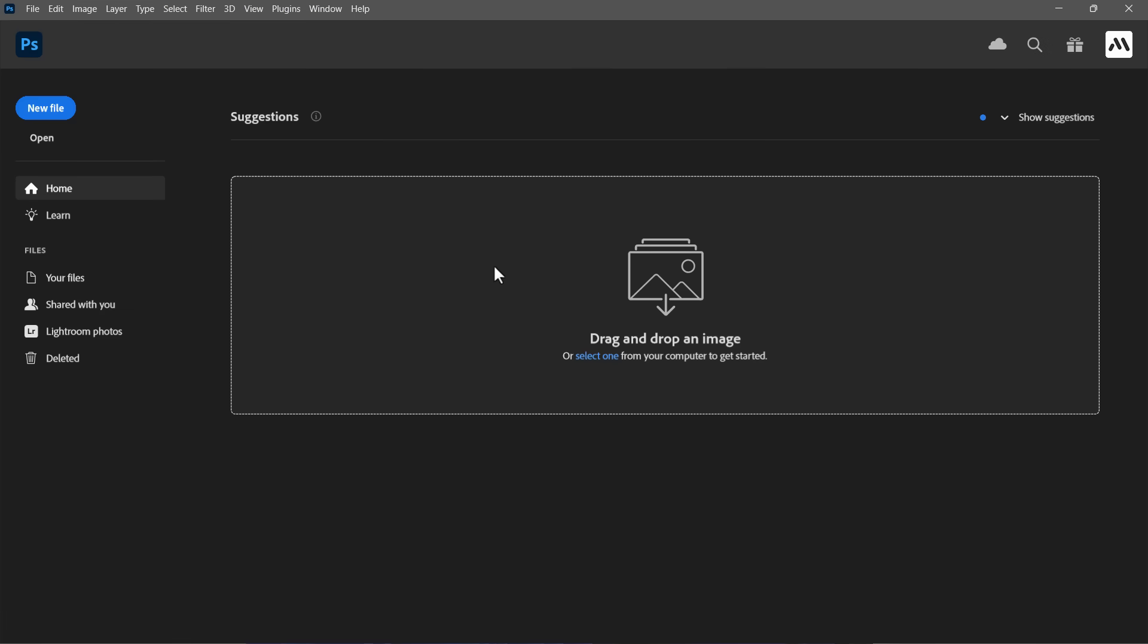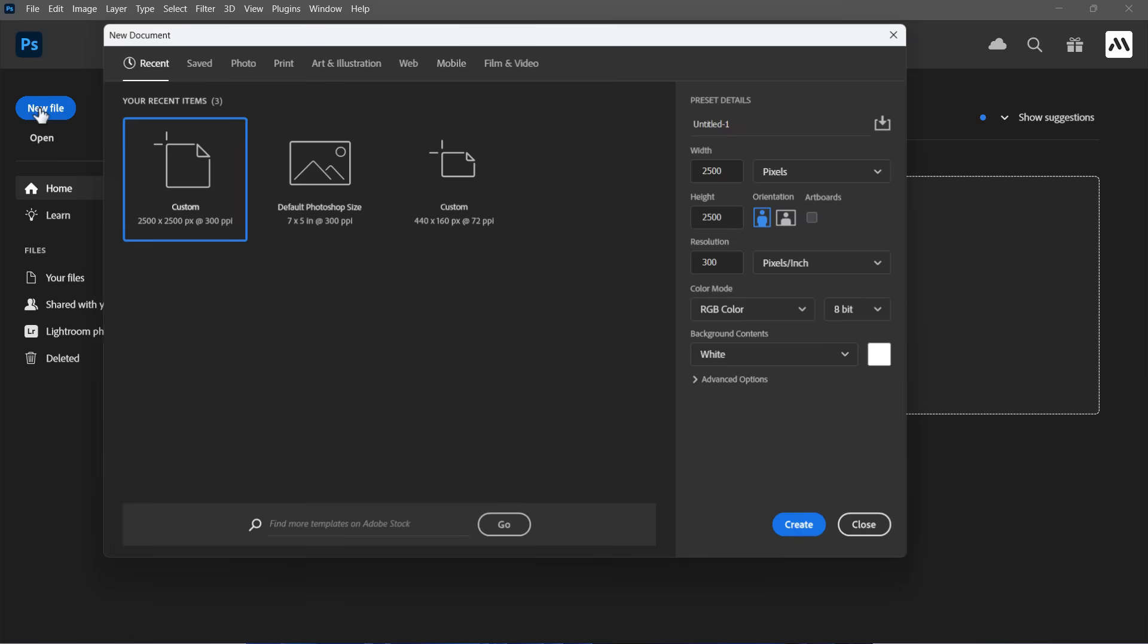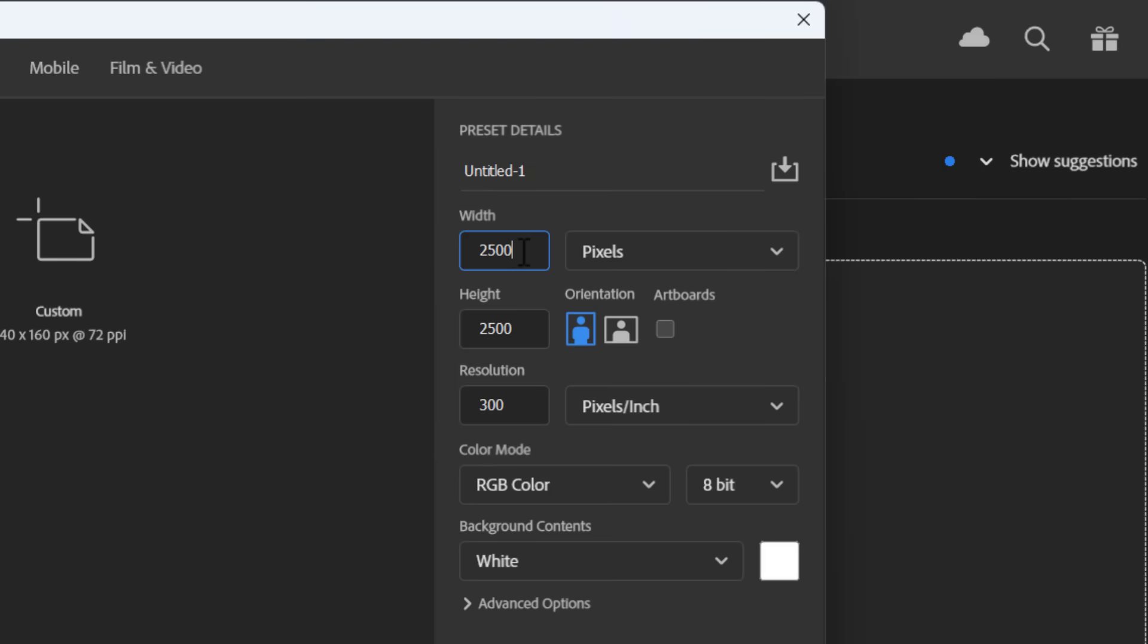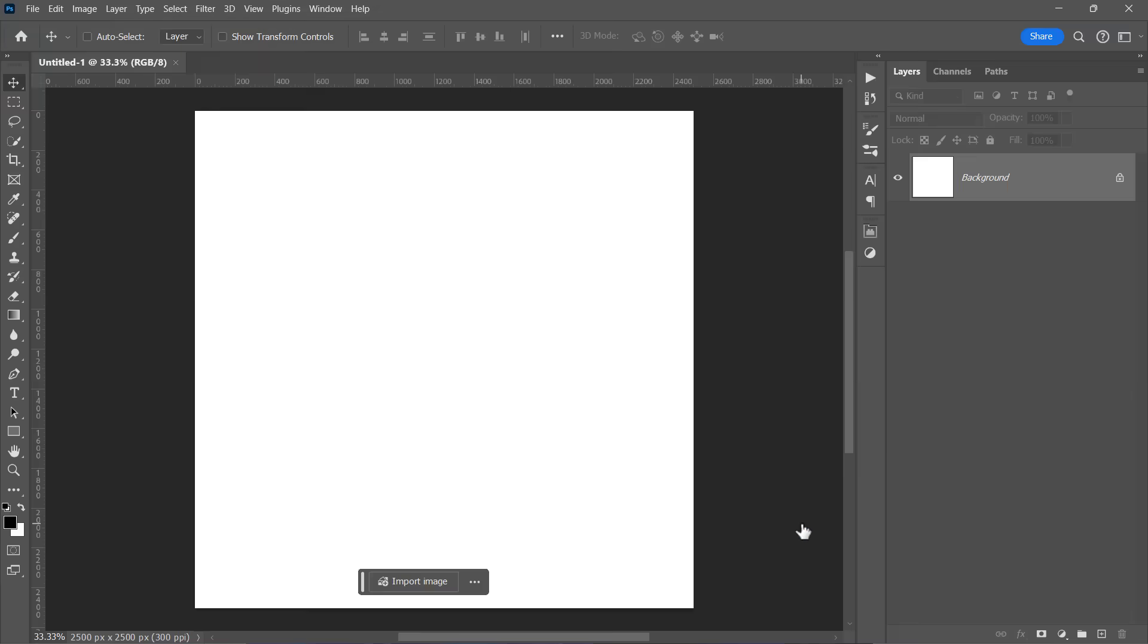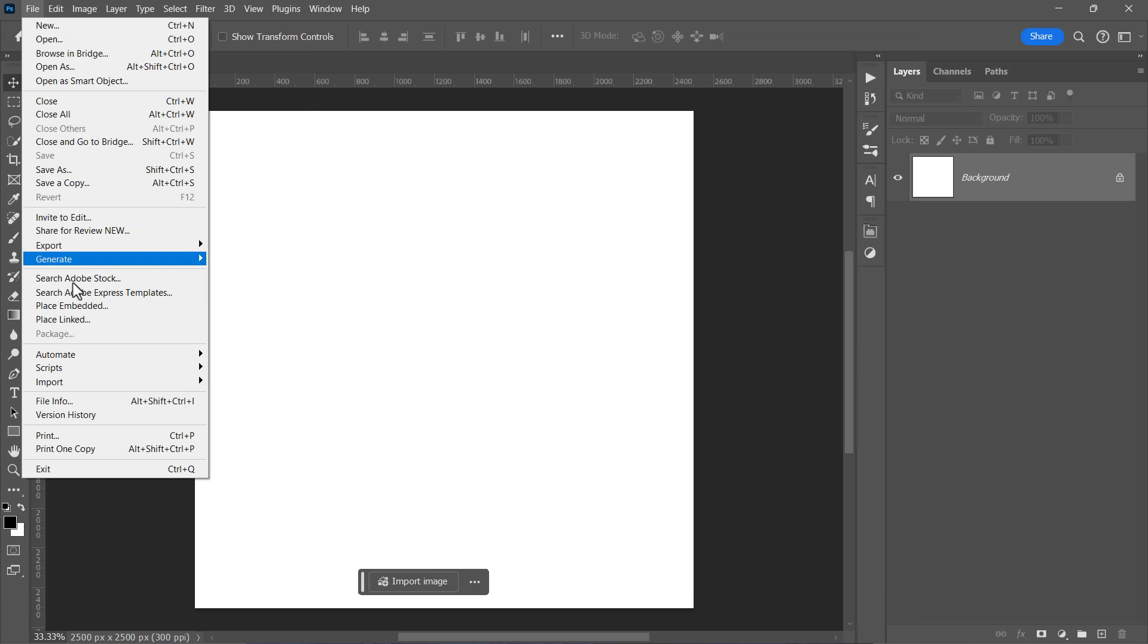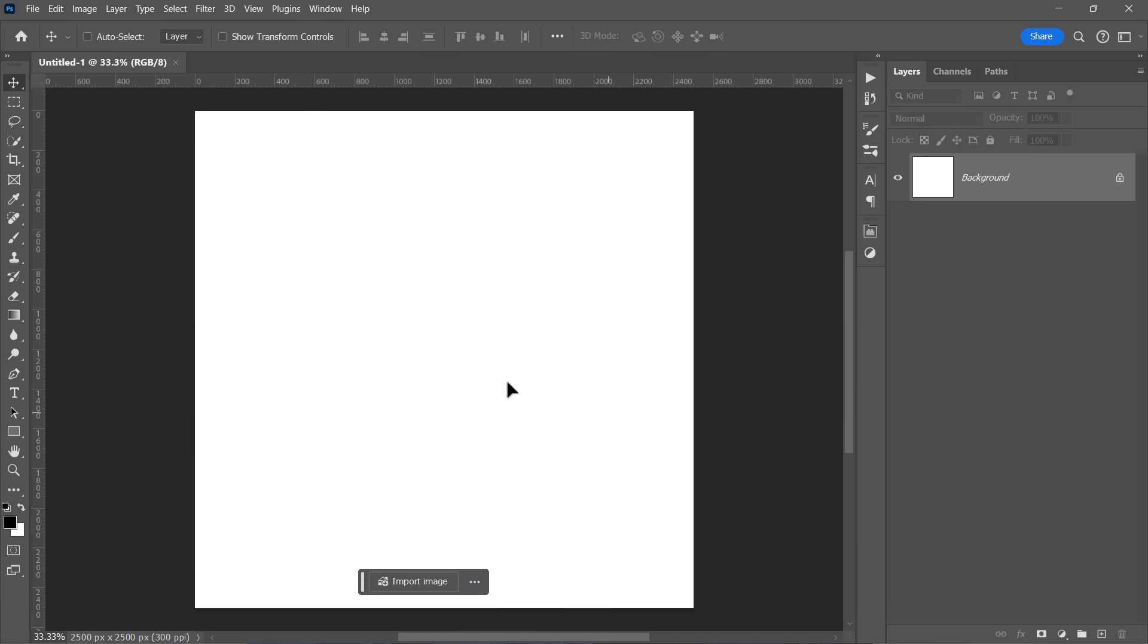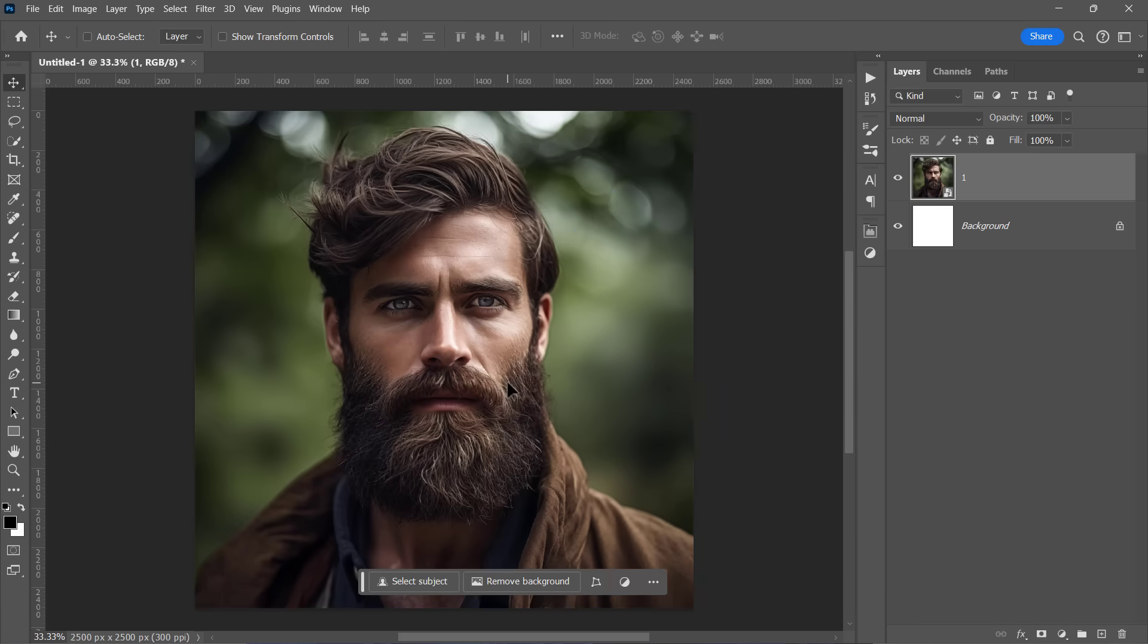Let's start by creating a new document. 2500 pixels by 2500 pixels will be okay. Now let's import our image. You can find the download link for this image and other assets in the video description below.